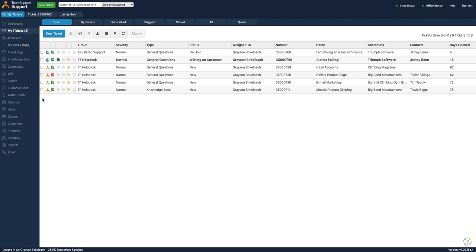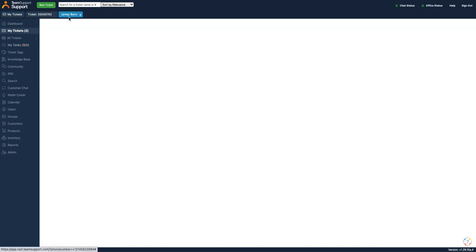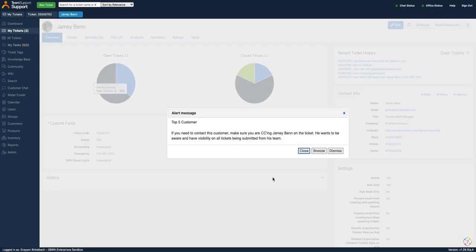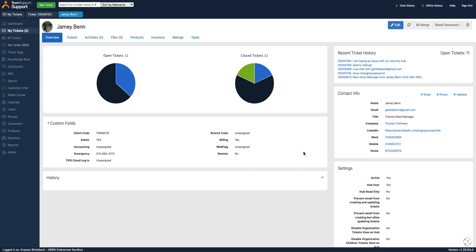In a nutshell, our integration with a phone system generates a call pop in Team Support when someone calls you. If that person that is calling exists in Team Support as a contact, Team Support will display that contact's record before or after the call has been answered.